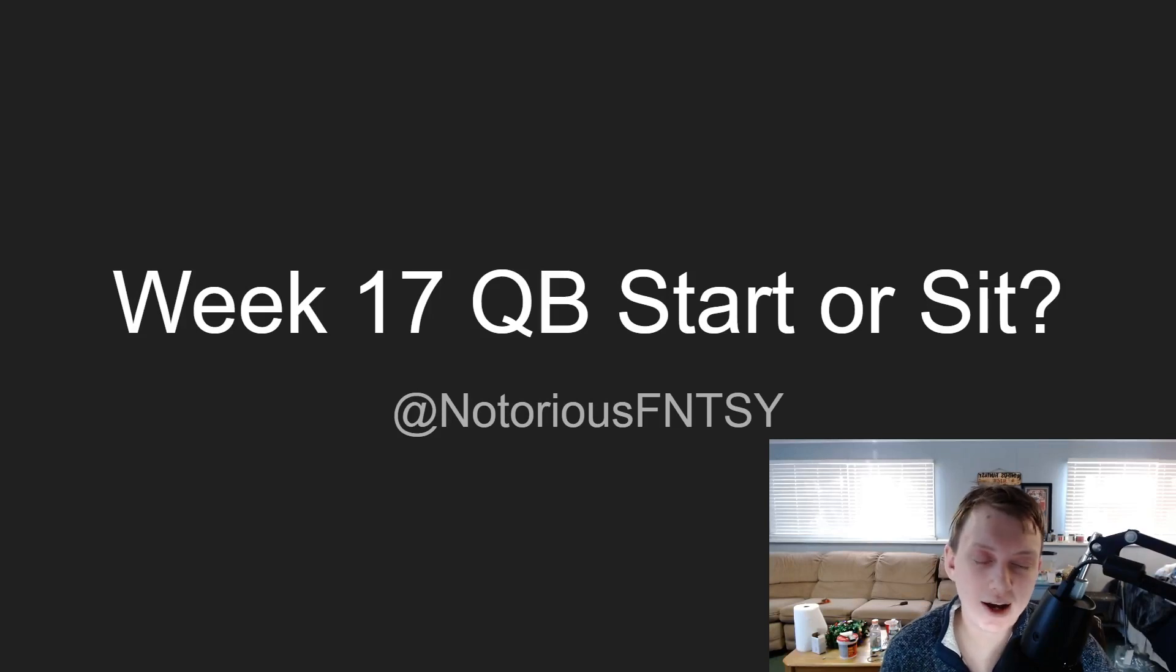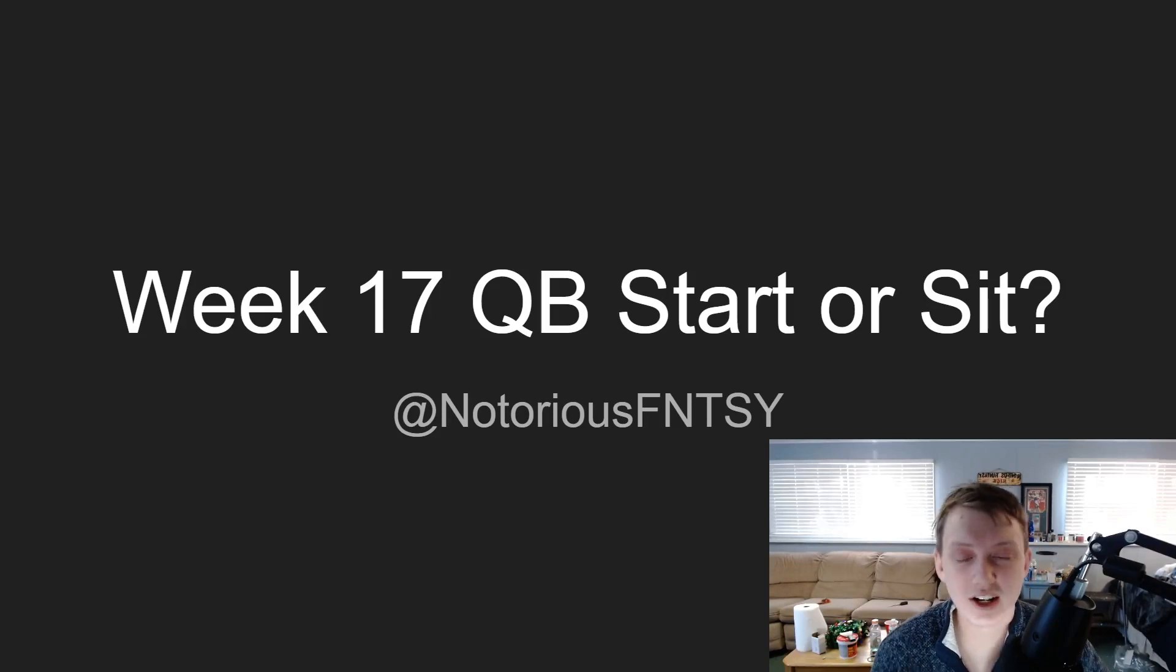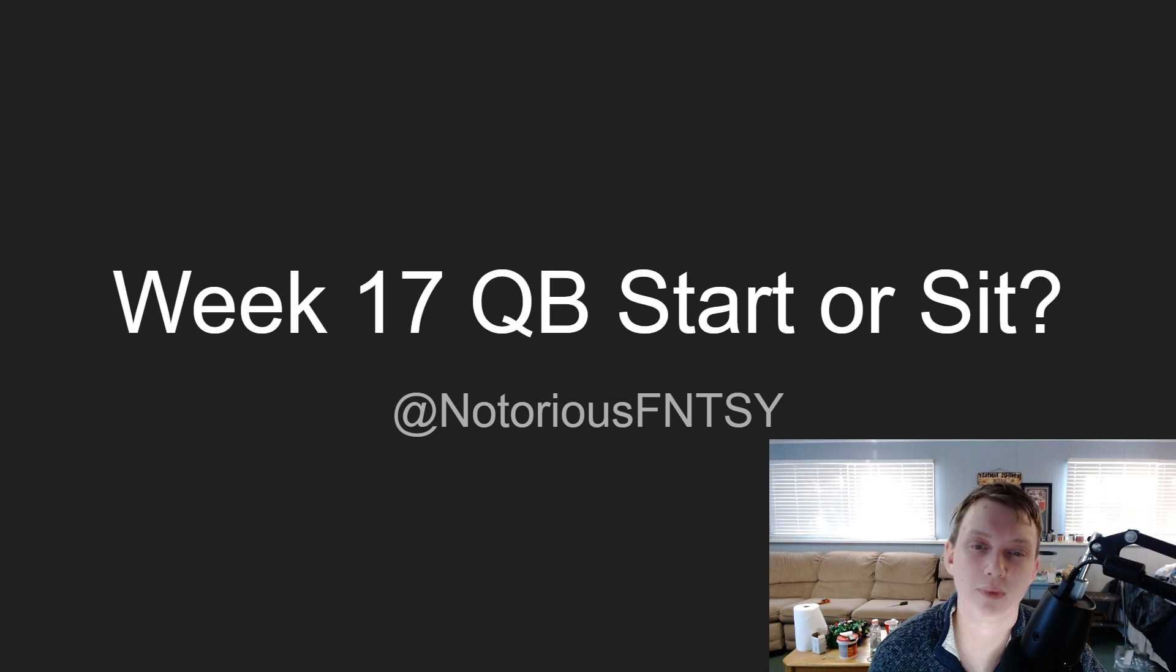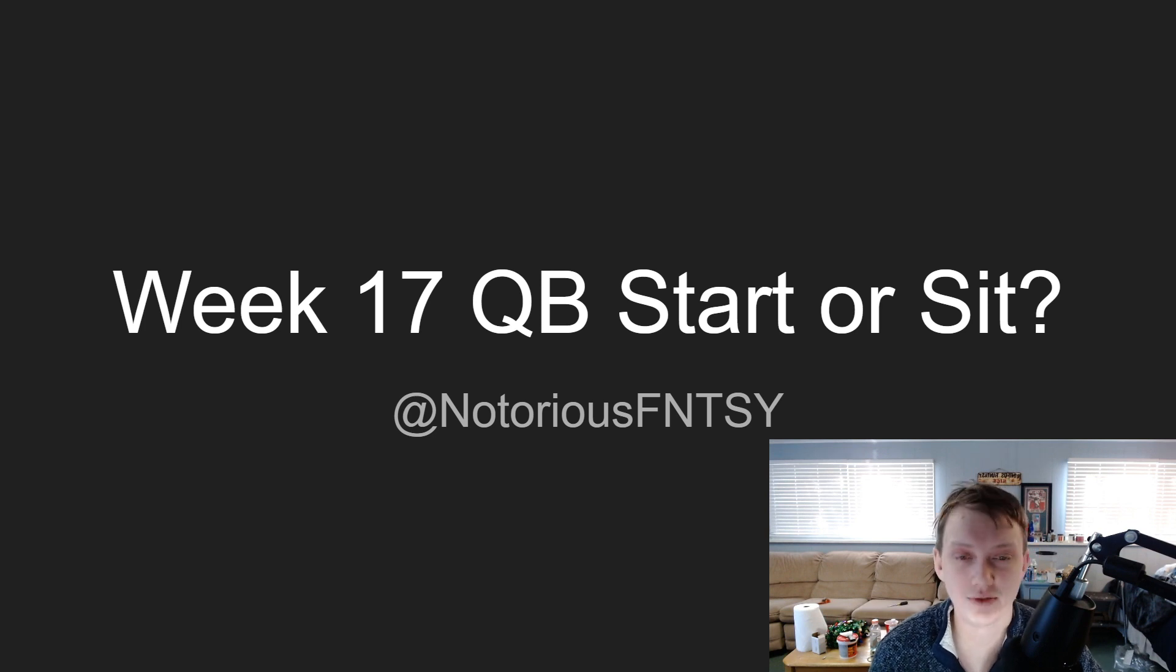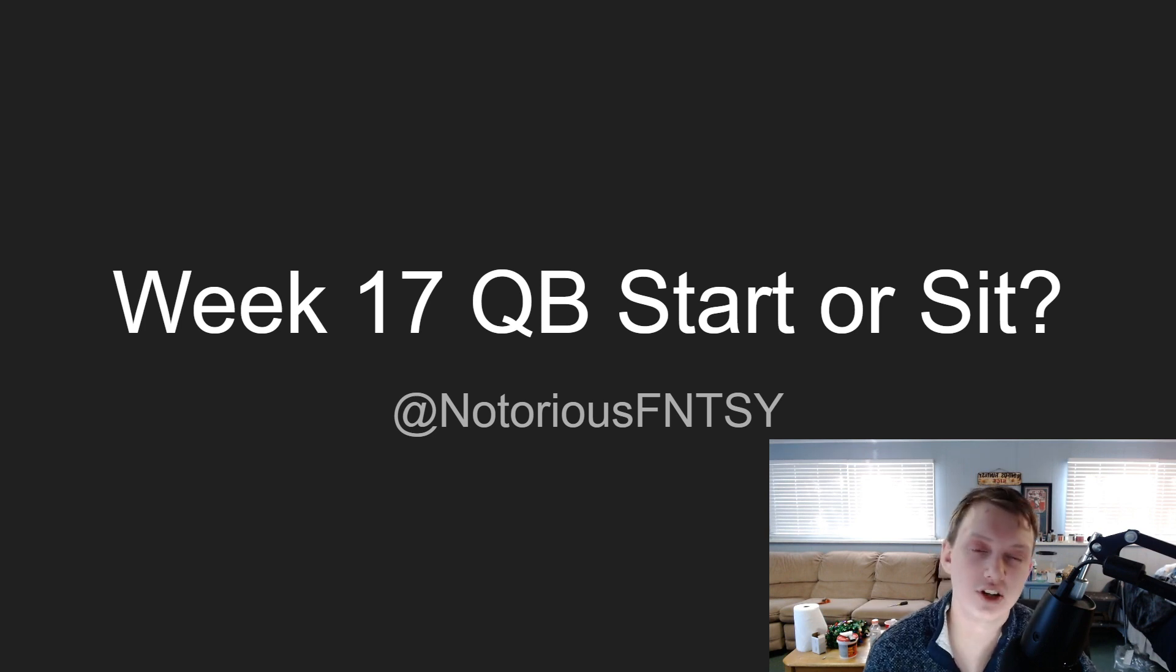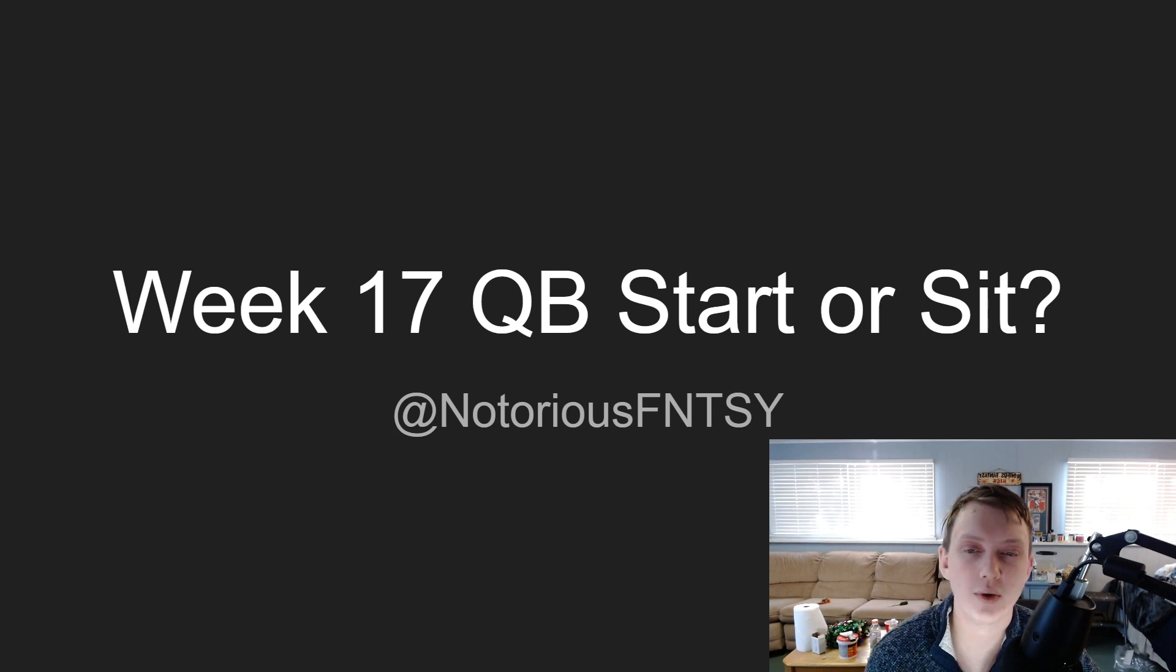Yo what is going on everyone, my name is Nick or Notorious Fantasy and in today's video for you guys, Week 17 quarterback start or sit decisions for fantasy football in 2020.